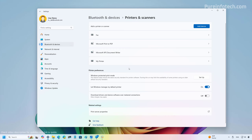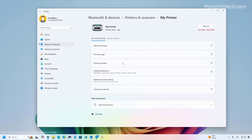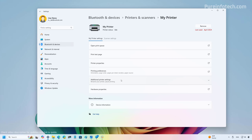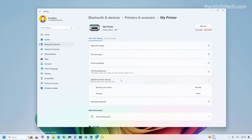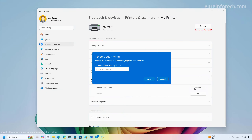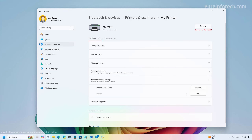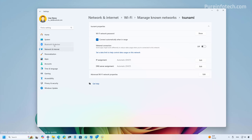When you go to a specific printer, there are new additional print settings. You can now rename the printer directly from the Settings app without using Control Panel, and when printing you can pause and resume print jobs — options that were previously only available in Control Panel.